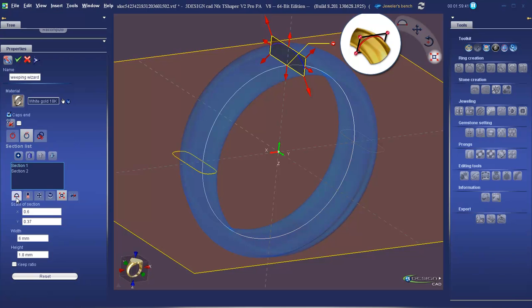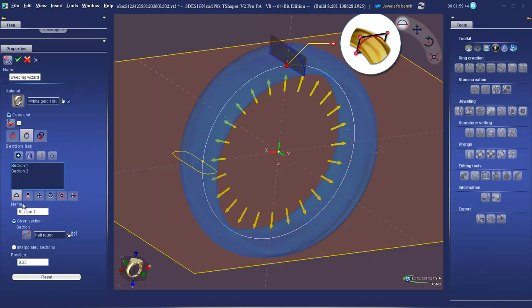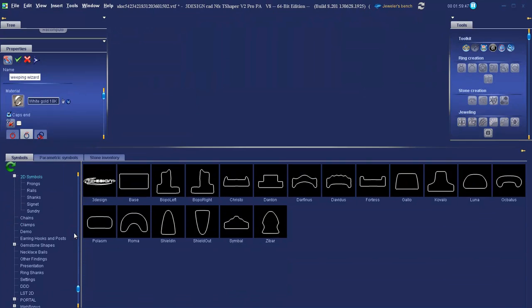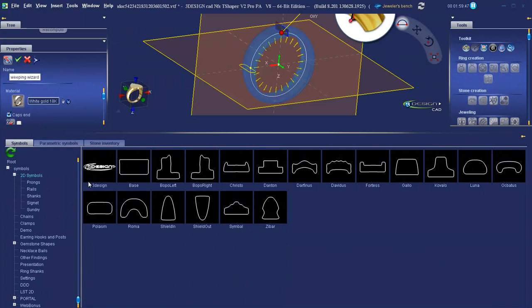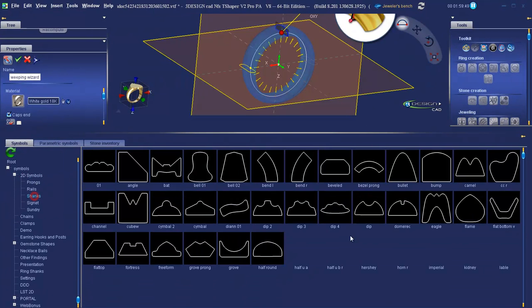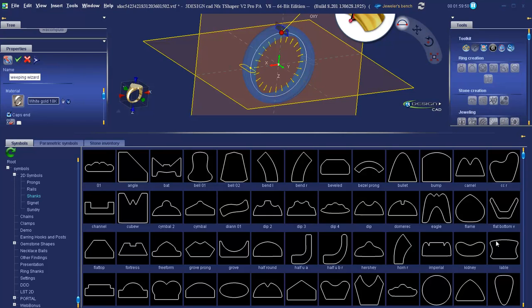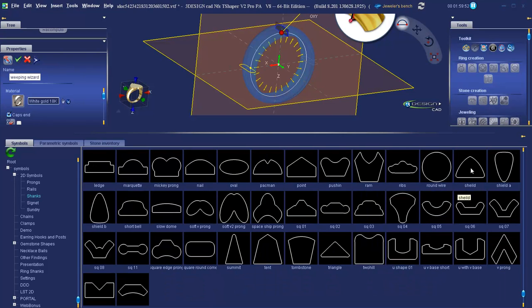Going to the first tab and changing our cross section to 2D Symbols, Shanks. We'll pick the shield cross section.